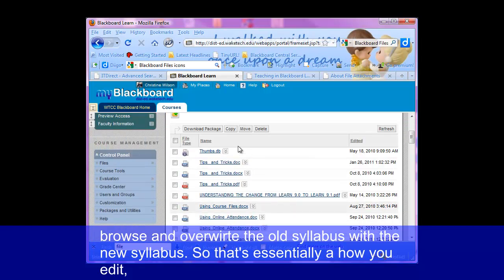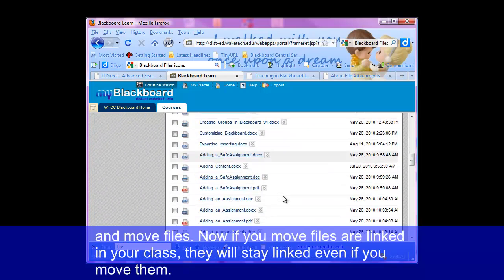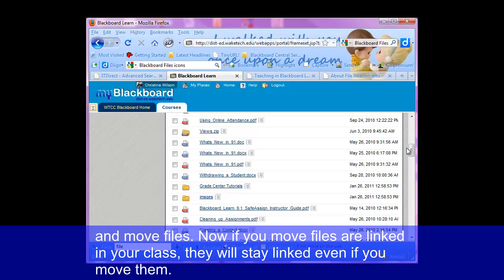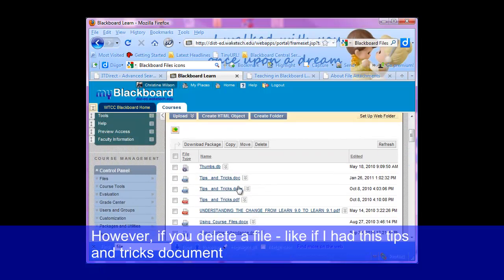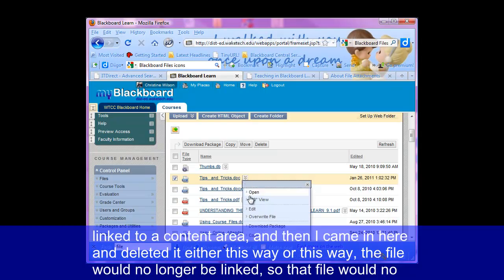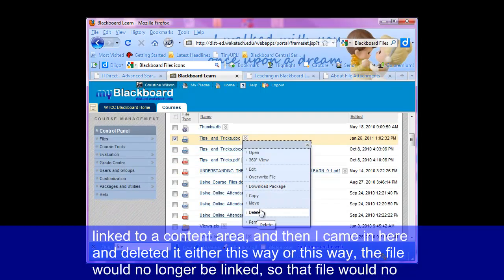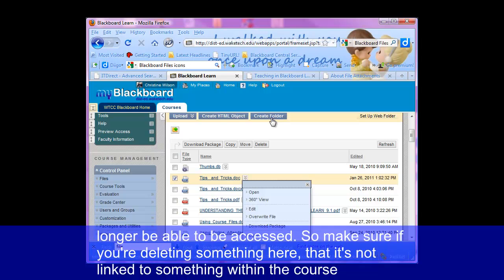So that's essentially how you edit, add, and move files. Now if you move files that are linked in your class, they will stay linked even if you move them. However, if you delete a file — like if I had this tips and tricks document linked to a content area and then I came in here and deleted it — the file would no longer be linked and could no longer be accessed. So make sure if you're deleting something here that it's not linked to something within the course.